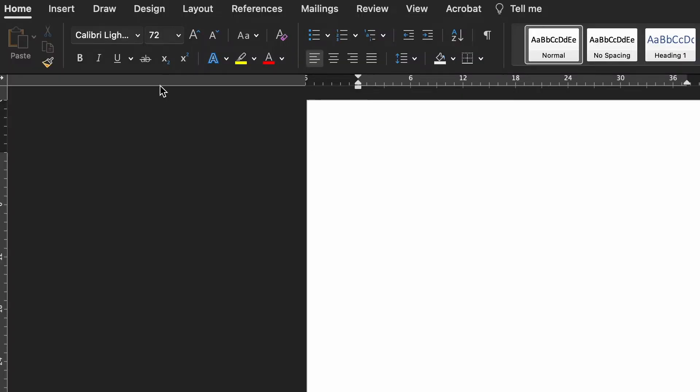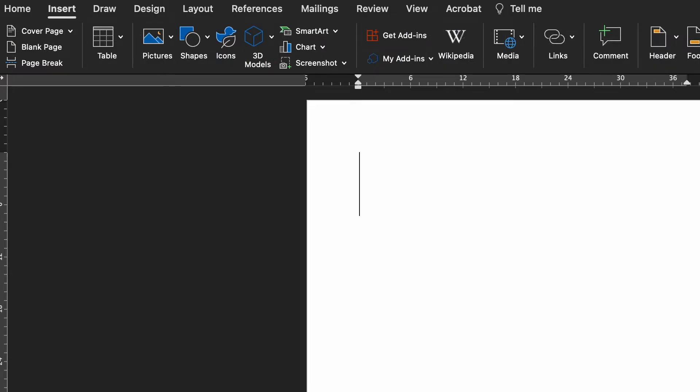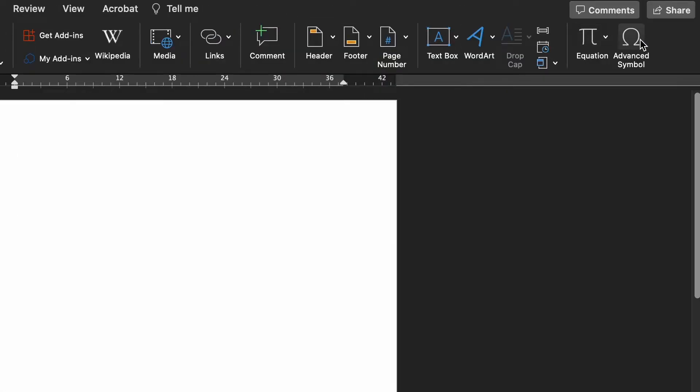Another option is to use the Symbol menu. This might be preferable if you're using a lot of tick and cross symbols in your writing and don't want to continually switch fonts. Firstly, select where you want to add the symbol. Then go to Insert on the main ribbon. Select Symbol.